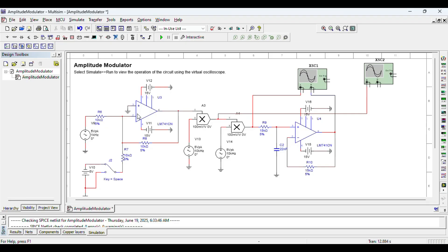The gain of an inverting amplifier: there is a feedback resistor going from the output, which has a value of 10 kilohms, and then you have an input resistor — let's call it R6, or R1 in basic circuit diagrams — also 10k. The gain ratio is the feedback resistor divided by the input resistor: 10k divided by 10k equals 1, with a minus sign. So 5 volts in gives minus 5 volts out.